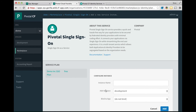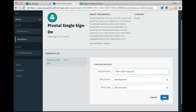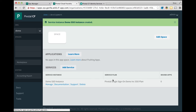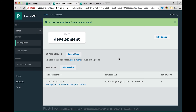Let's select this plan and create a service instance based on it. Applications within the development space will be using this service instance to bind with the service and gain single sign-on. This wraps the demo for installation and plan configuration of the Pivotal single sign-on service. Thank you.